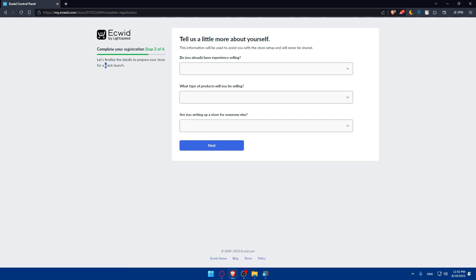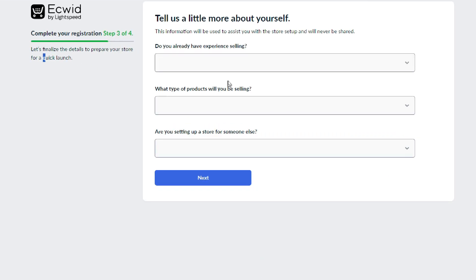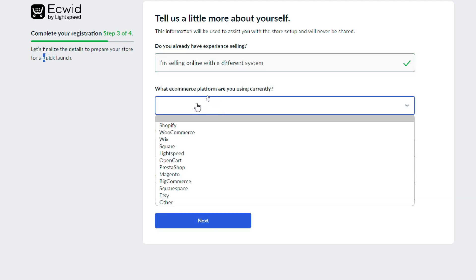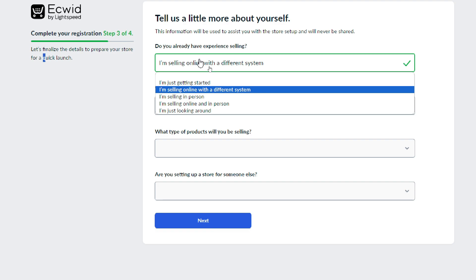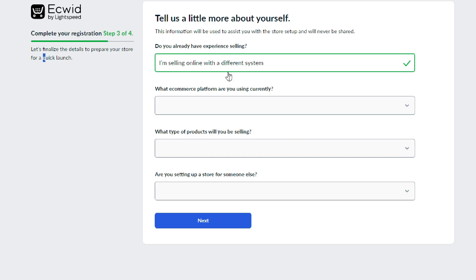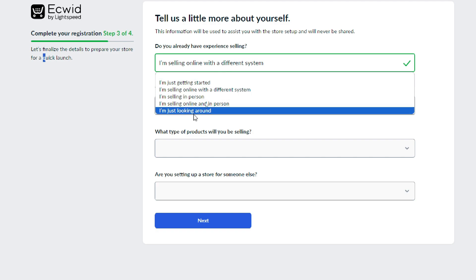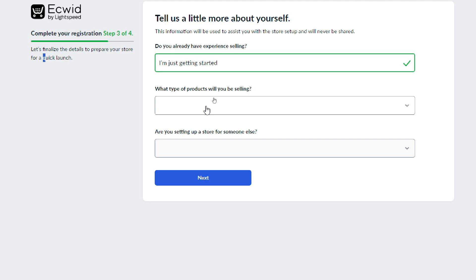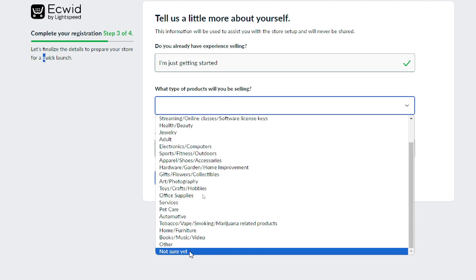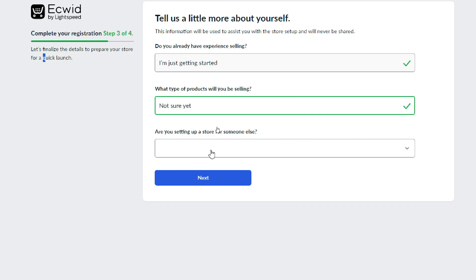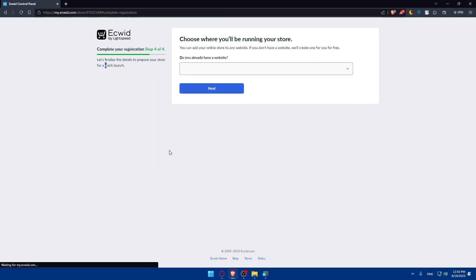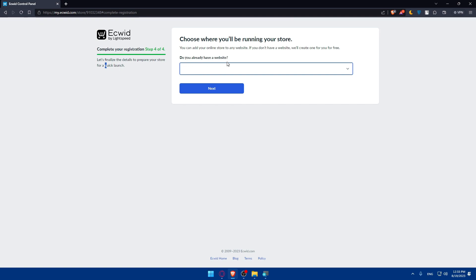Next you'll be asked about your selling experience. I'll select 'I'm just getting started' to skip extra questions. Then it asks what type of products you'll sell — I'll select 'not sure yet' — and whether you're setting up for a client, to which I'll click No. Then click Next.